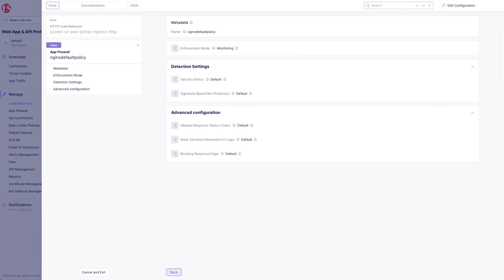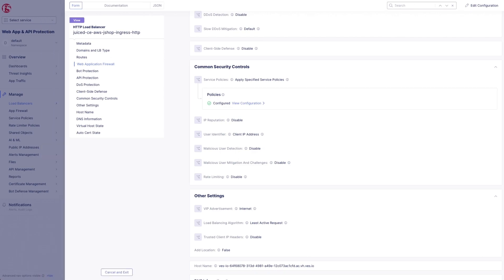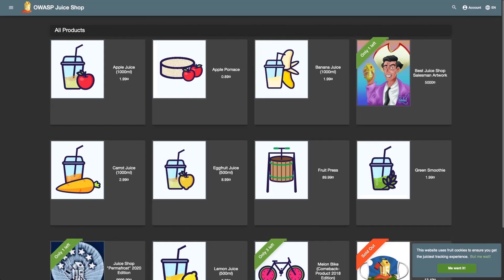There's the service policy for JuiceShop as demonstrated with this stack, and the validation of the policies itself. And finally, JuiceShop.